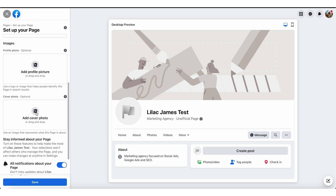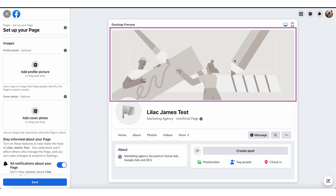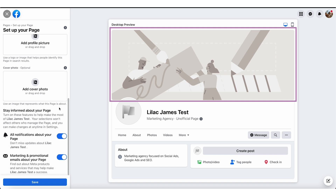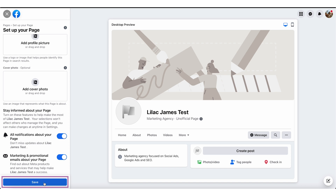Then you've got your cover photo. You do need to bear in mind the dimensions for this. The Facebook platform will help you if you hover over the eye icon. It says try using an image that is 1640 by 856 pixels, because it has to cut lengthwise across the face of the screen. Once you've done that, you would just click Save.